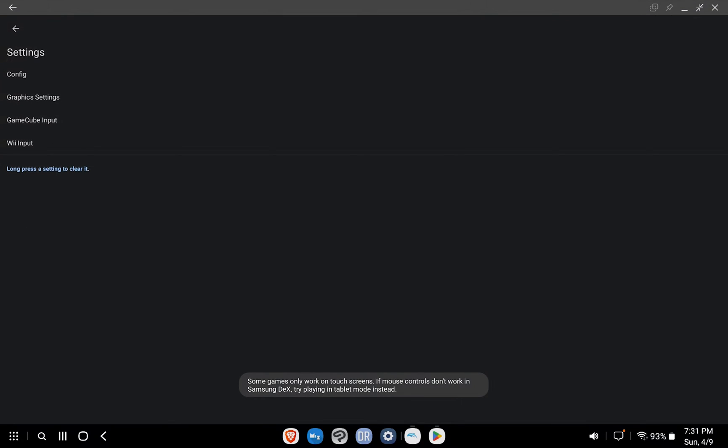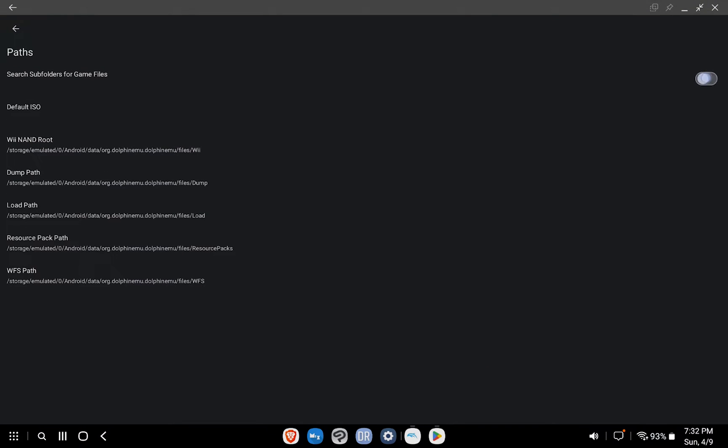Back on the Dolphin main menu, press the gear icon. Navigate to Config, then Paths. Toggle on Search Subfolders for Game Files.